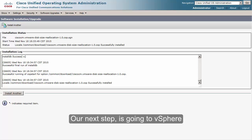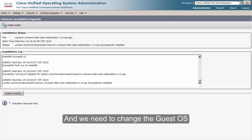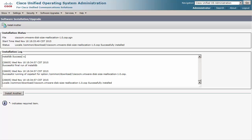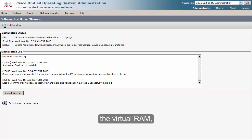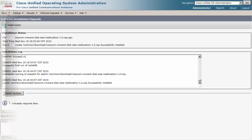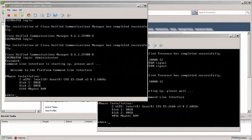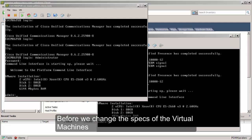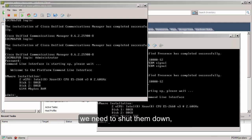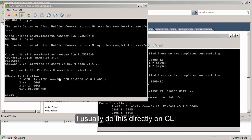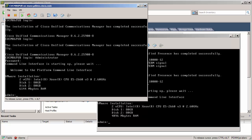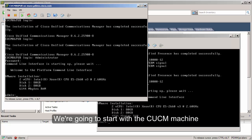Our next step is going to be in vSphere, where we need to change the guest OS and, if necessary, the virtual CPU, the virtual RAM, and the disk space. Before we change the specs of the virtual machines we need to shut them down. I usually do this directly on the CLI. We're going to start with the CUCM machine.